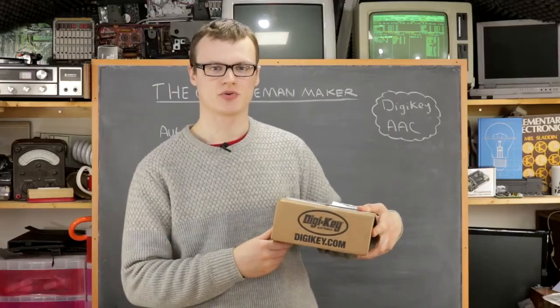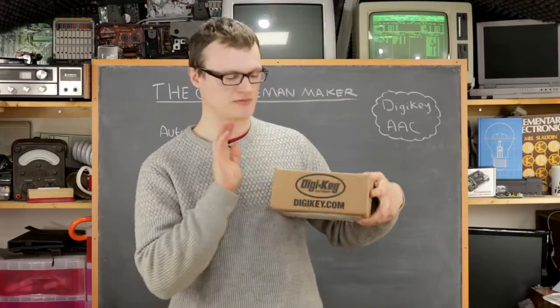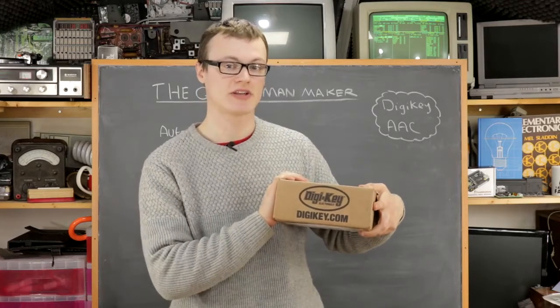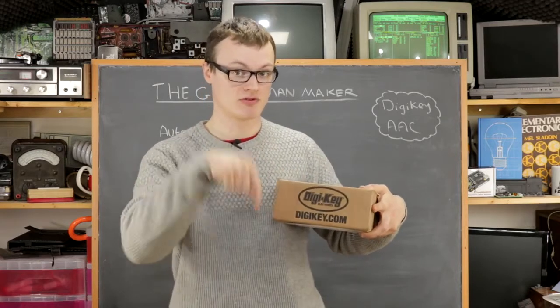All the parts in this project are available from Digikey, and a link for the bill of materials can be found in the description below.